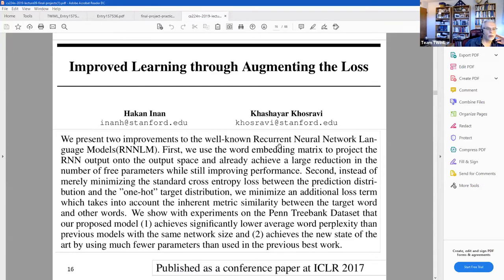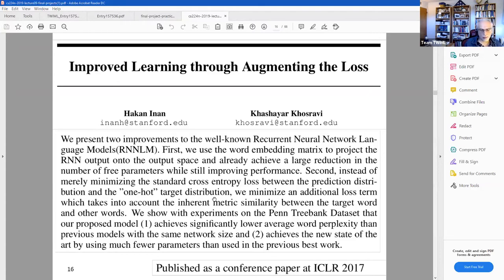They figured out ways to improve RNNs for language models. They did two different kinds of improvements. One was adding an additional loss term to the traditional cross-entropy loss that takes advantage of the similarity between the target and other words. So if you're looking for a target word, you look at embedding vectors that are near the target word and take that into account. They actually found better performance with that loss function.